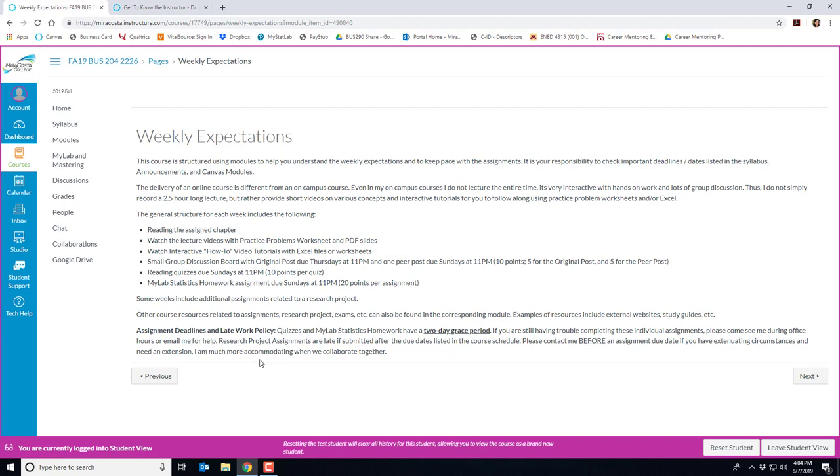Sometimes students need it because they're waiting for me to respond to a question or life happened and your weekend was busy or you're just waiting for an appointment with a tutor. So take those two days if you need it. If you're still having trouble completing these individual assignments please come see me during office hours or email me for help. Note that research project assignments are late if submitted after the due dates listed in the course schedule. Please contact me before an assignment is due if you have extenuating circumstances and need an extension. I am much more accommodating when we collaborate together.